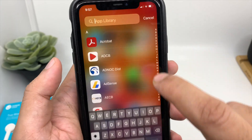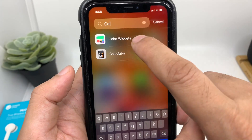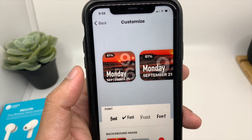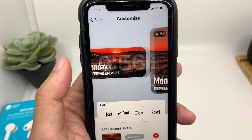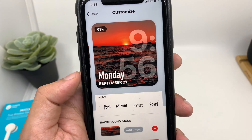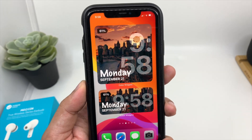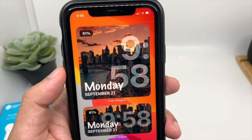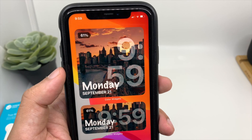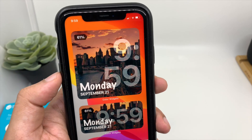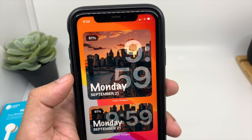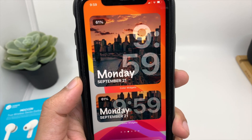Let's choose the big size this time. Whenever you want to edit it, go to your App Library, choose Color Widget, and from there you can change any settings or edit your widget. This is how it's going to look. It's a cool widget, especially when you get up in the morning and want to check the time, the day, the date, and your battery percentage.